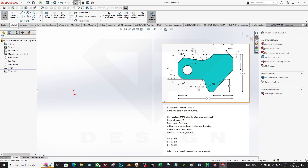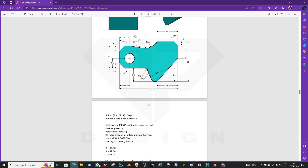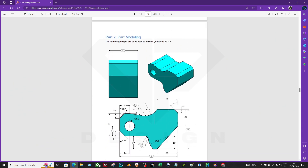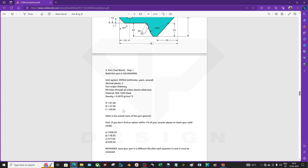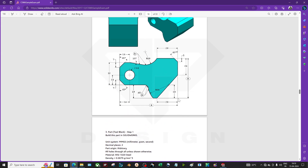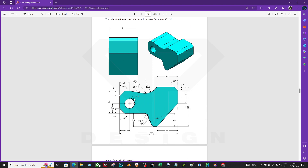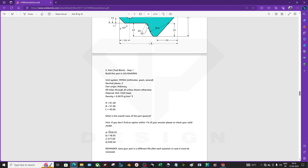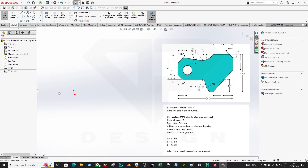Hello guys, welcome back to my channel DP Design. As you can see on the screen, we are going to teach you how to draw a part from a CSWA examination. I have one sample paper from SolidWorks. I'm going to draw this part as if I am a beginner, not using any shortcuts.